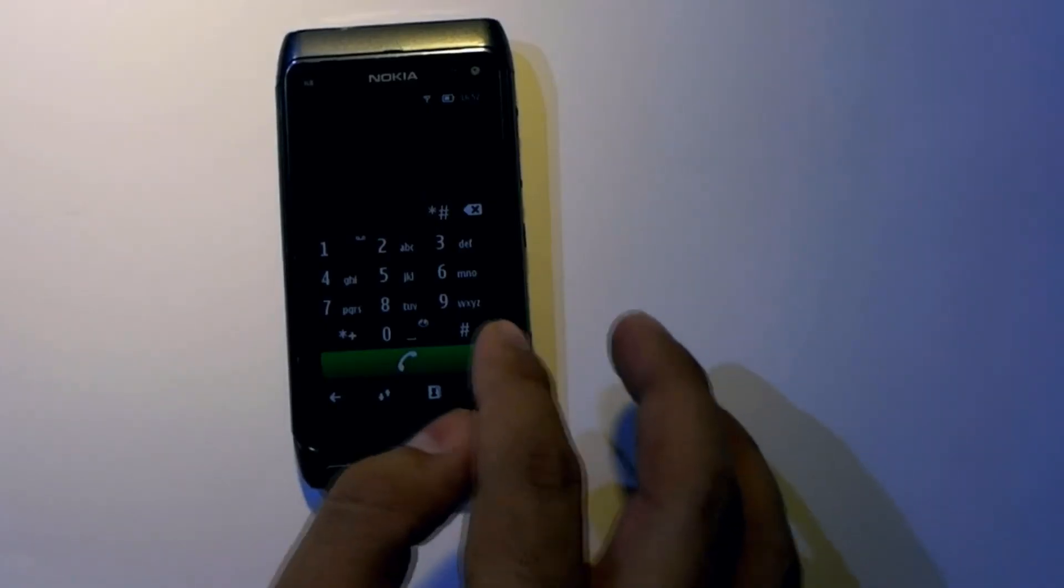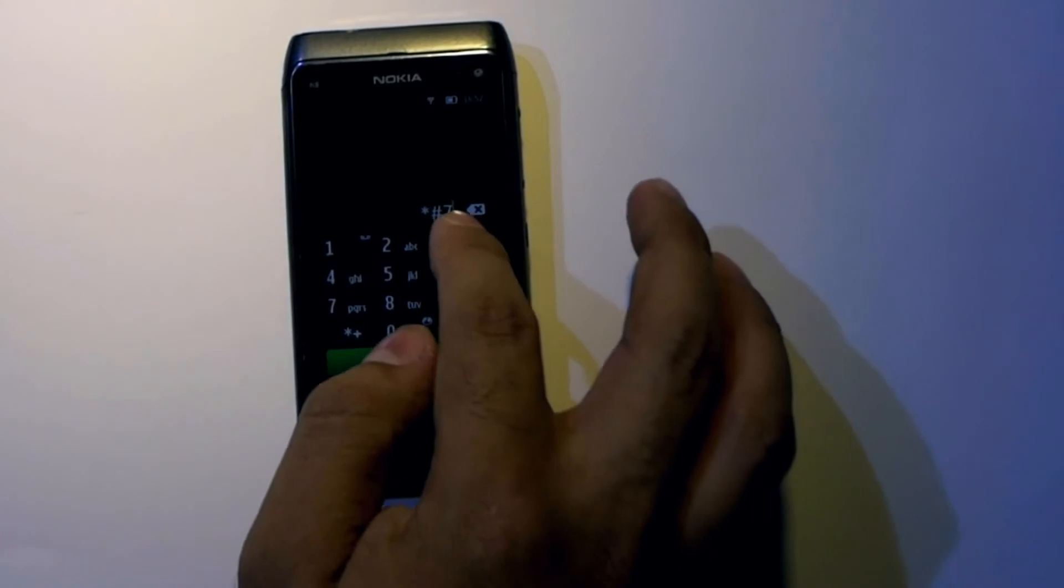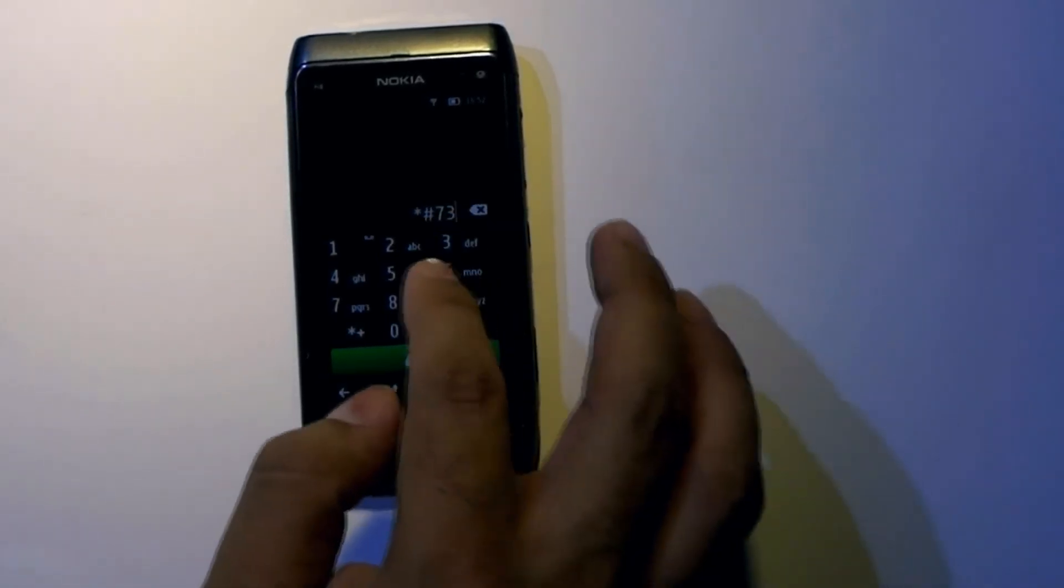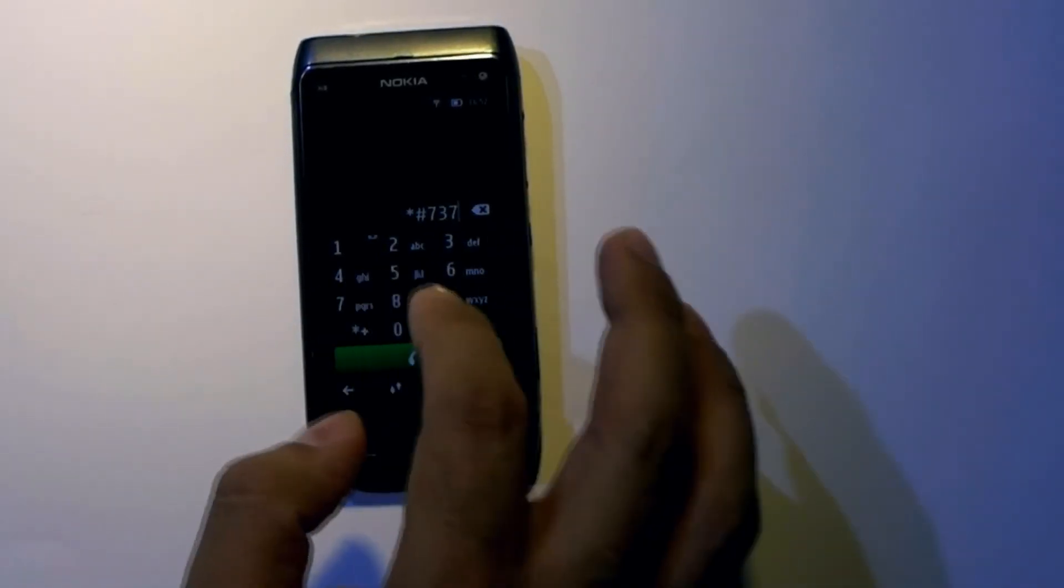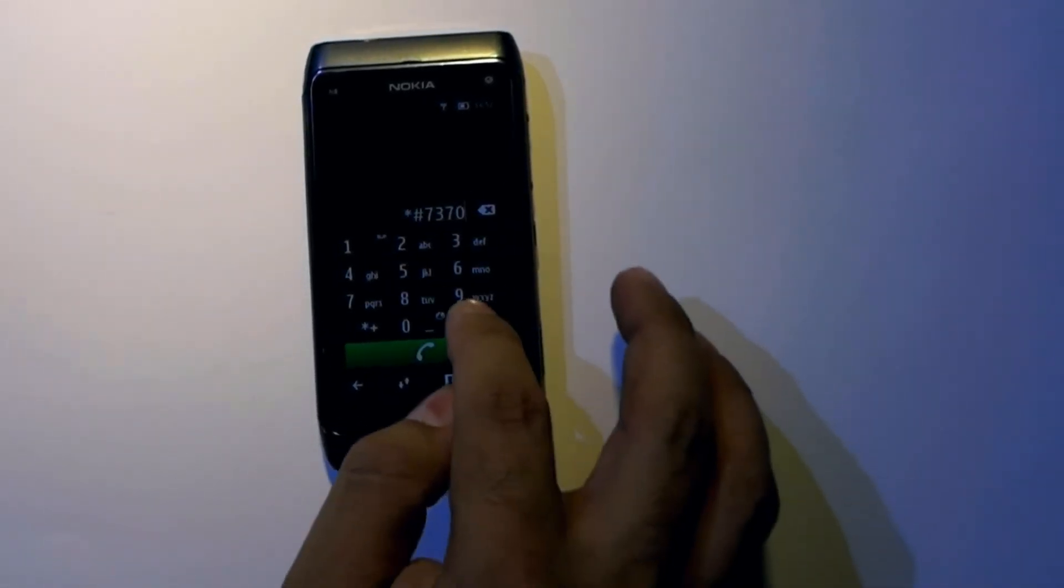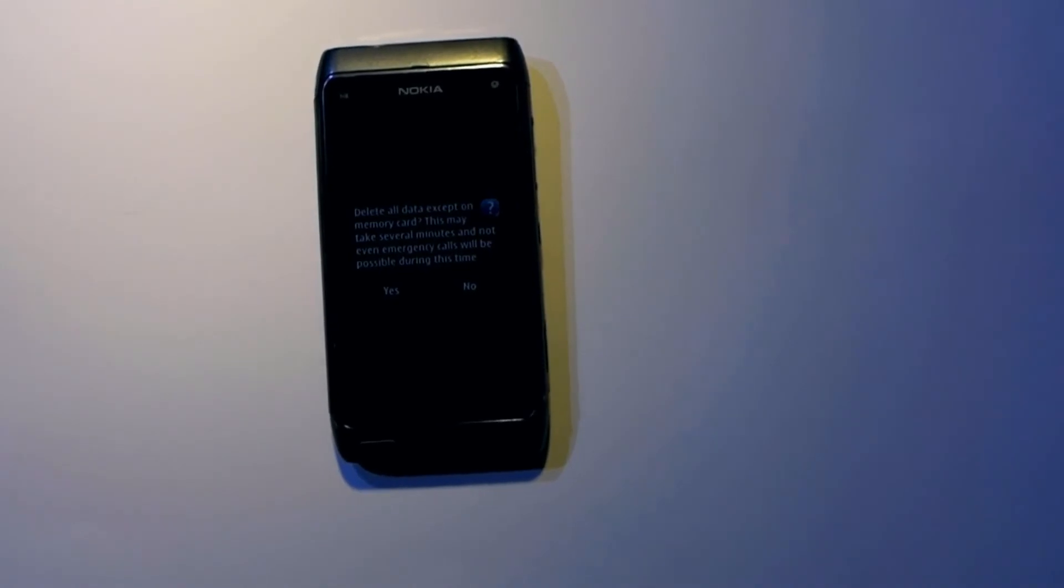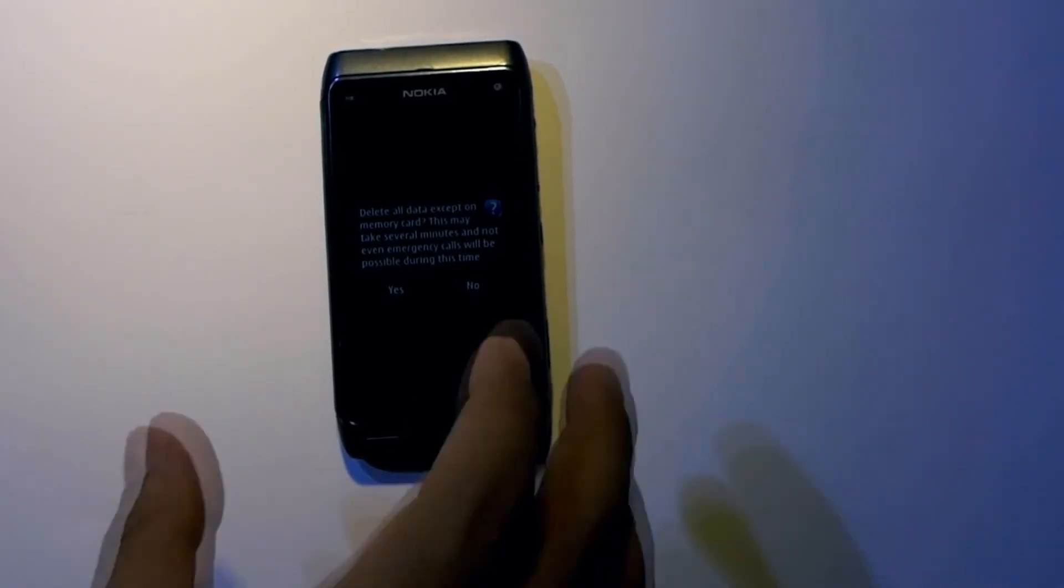Dial star hash 7370 hash. A message is displayed on your device screen. Tap yes.